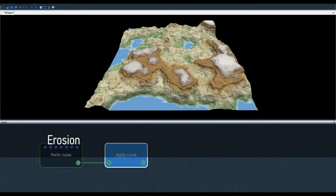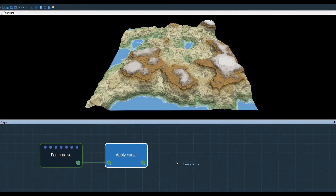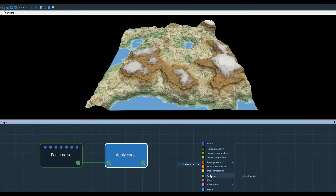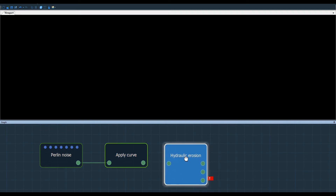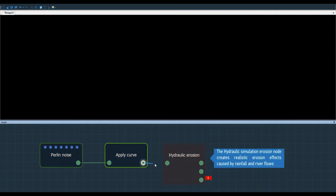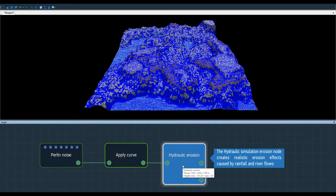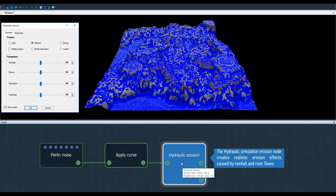In this video I'm going to show you how the erosion node works. I right-click, select create node, simulation, and I find the node I want. Here are the default results.